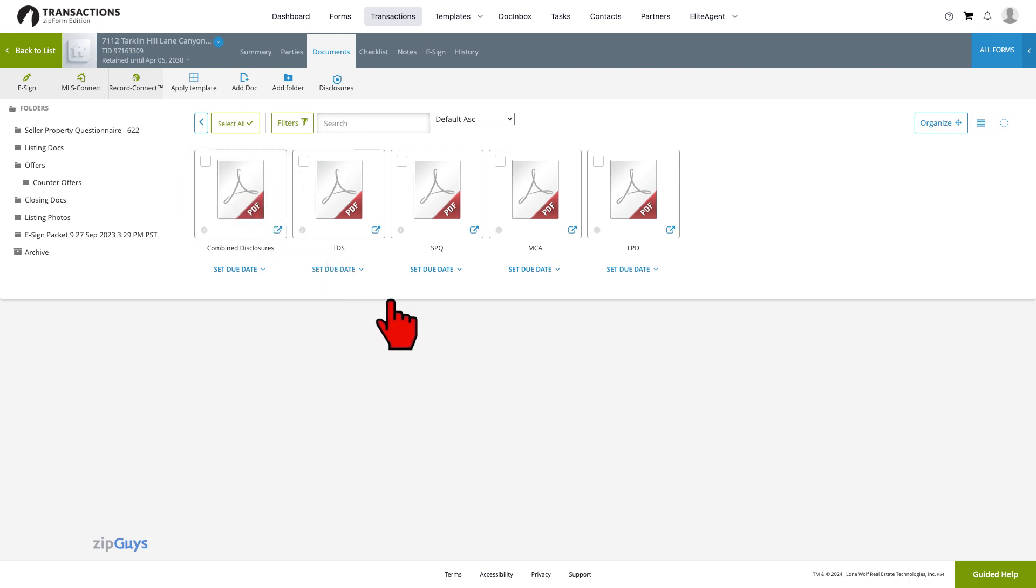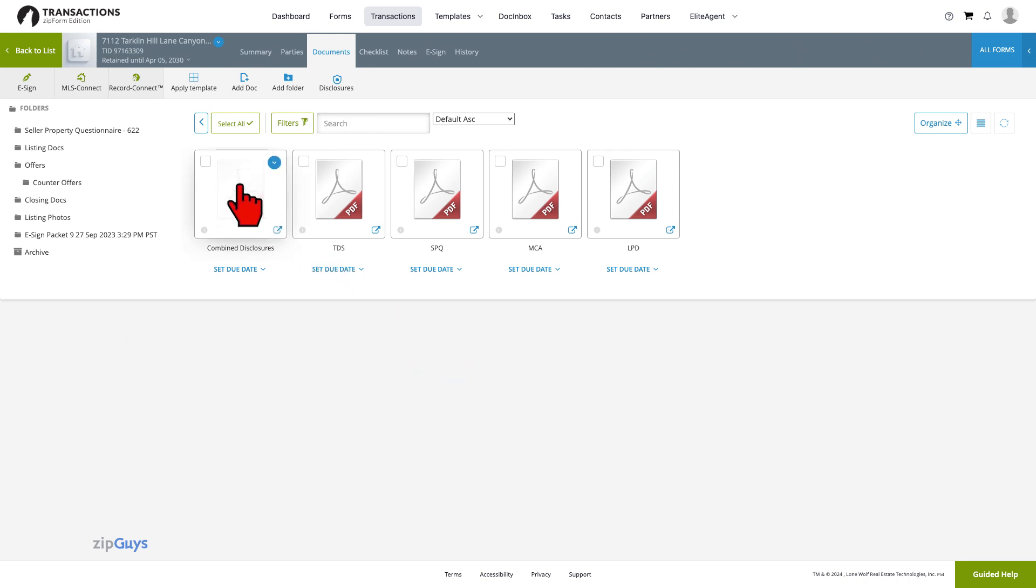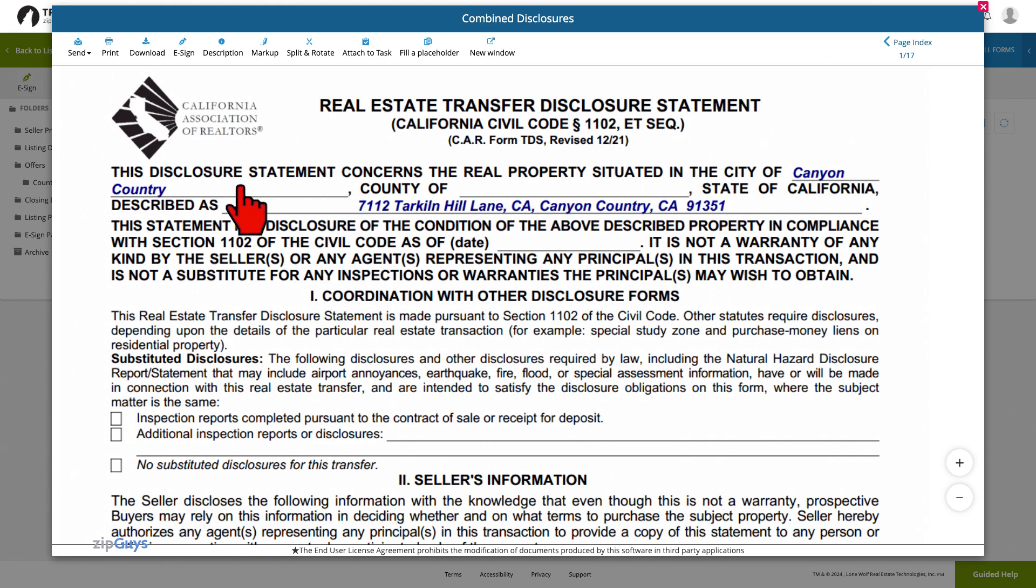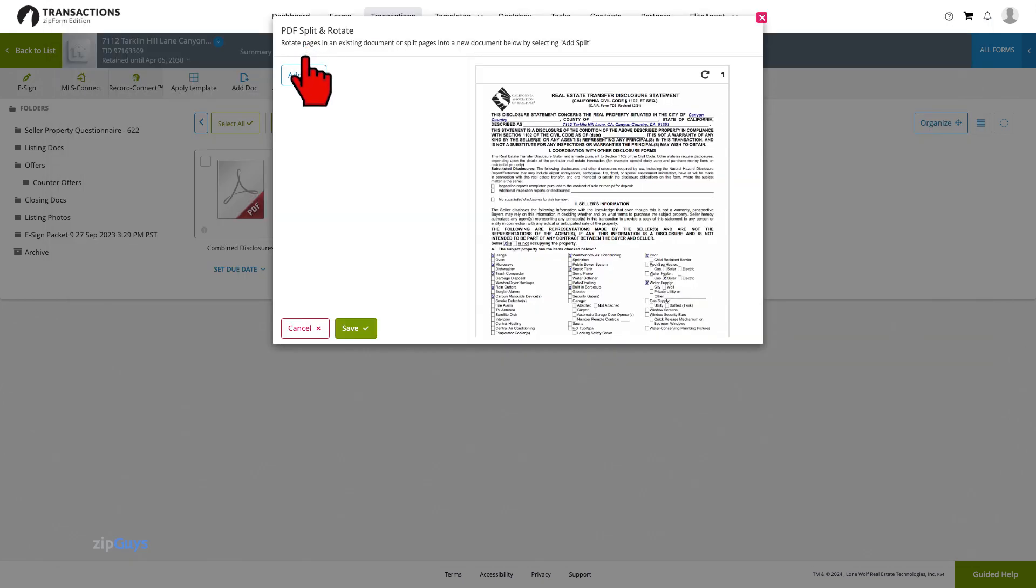The Split and Rotate tool allows for non-consecutive splits as well. When we open up our combined disclosures PDF once again, we will select the Split and Rotate tool.